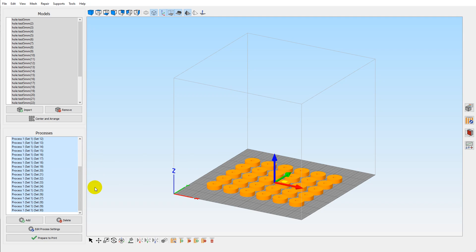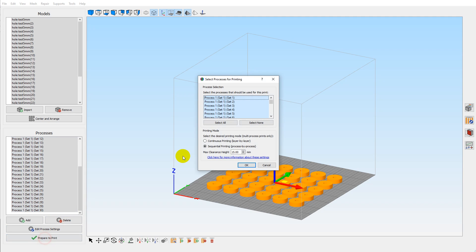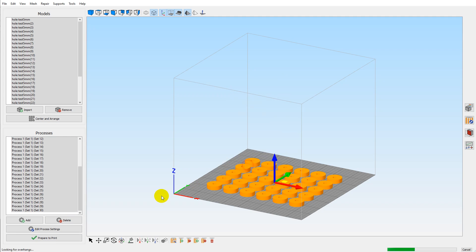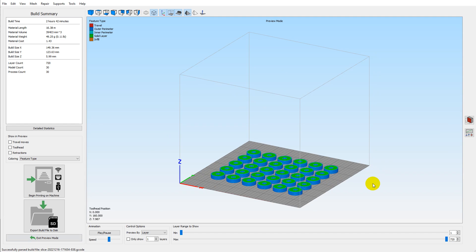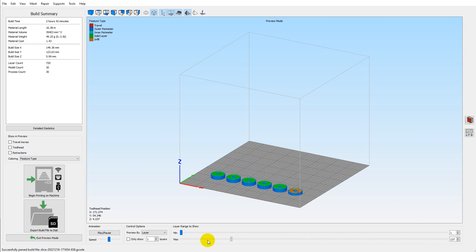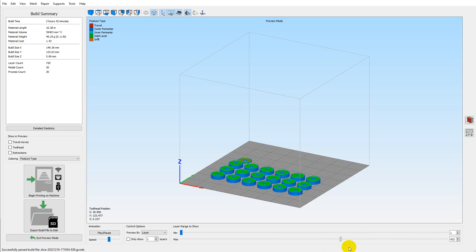Now when we go to prepare print, we set sequential printing clearance height as before. OK, generates the g-code super quick and also does this in a logical order, which is an improvement over PrusaSlicer again.